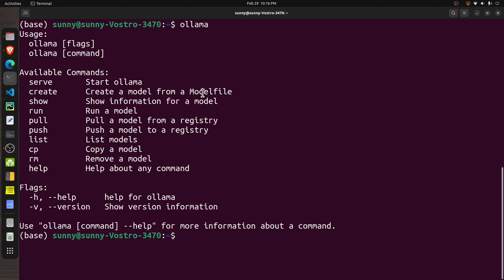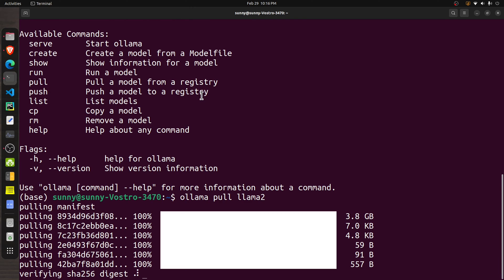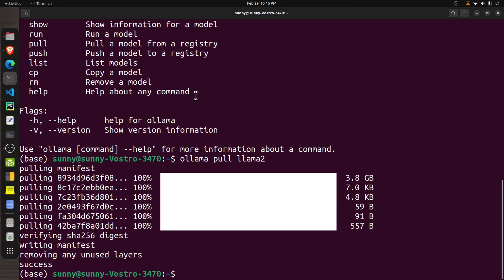Once Ollama is successfully installed, the next step is to download the model for our chatbot. Go to the terminal and execute the command `ollama pull llama2`. This will download all the files for the Llama2 model onto your system. This step can take some time because the file sizes are generally in gigabytes.